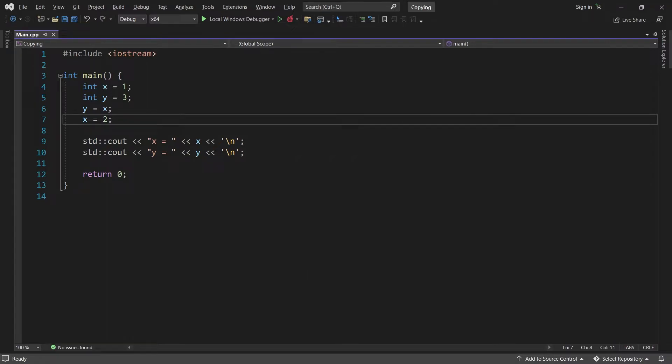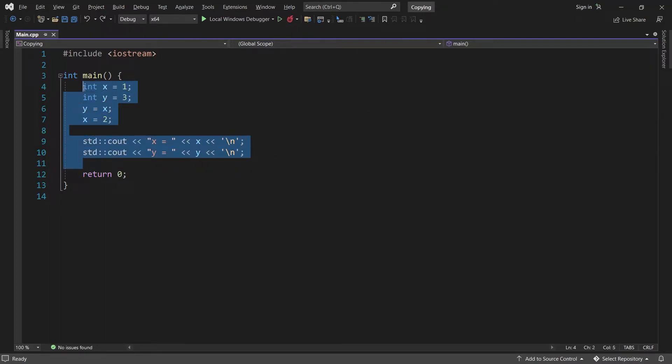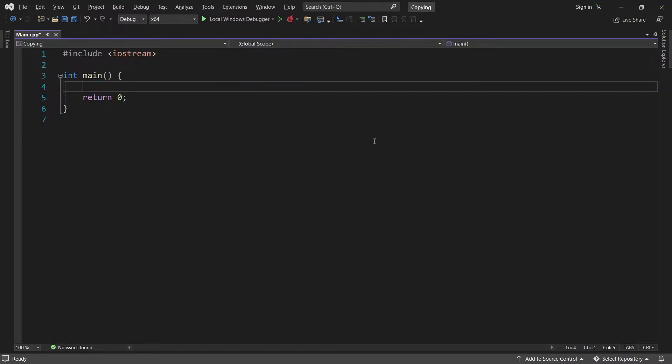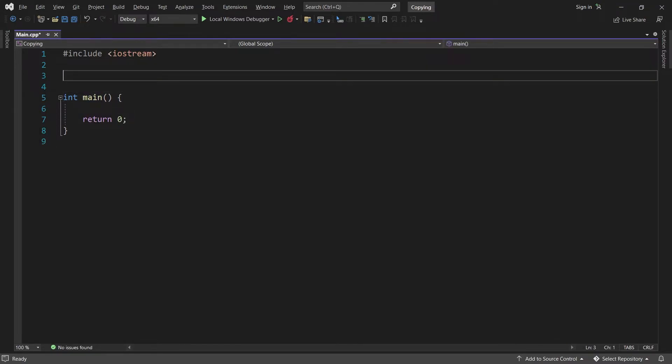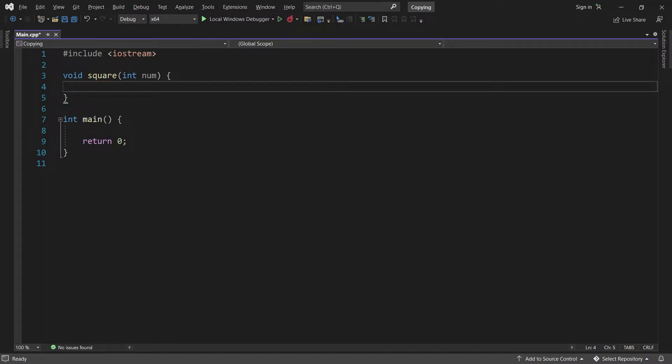Next, let's look at how function arguments work. I'll just get rid of this code here. And then I'll create a function called square. It takes an integer num, and the idea is that it will square that number, multiply it by itself.